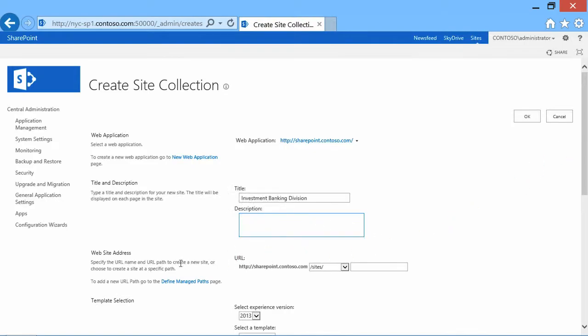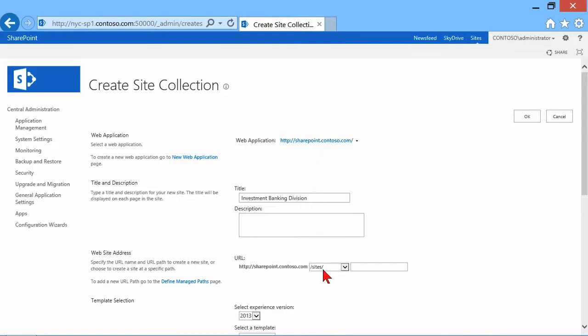Now, I wanted to point out the managed paths. Here it is. SharePoint.contoso.com, because that's the web app I chose. I don't get to change that. But here are the managed paths.